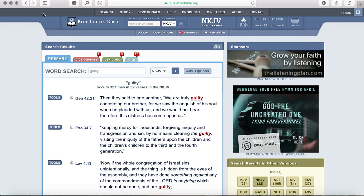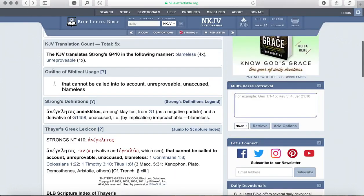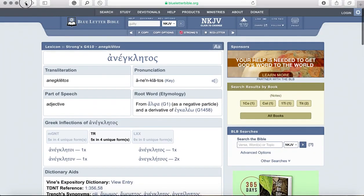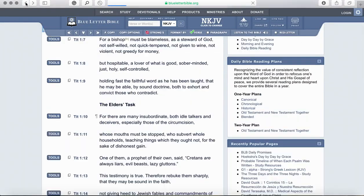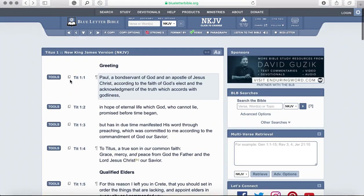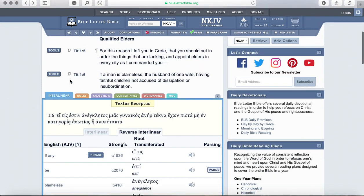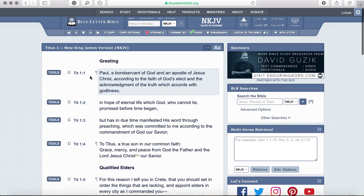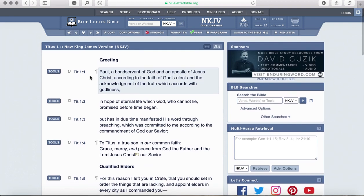Another button we'll use is the go-back-a-page button. And if you're just tired of the tools view, you can simply push the tools button again and it'll take you back to your text.